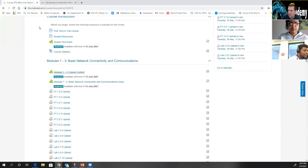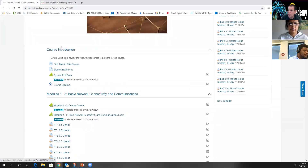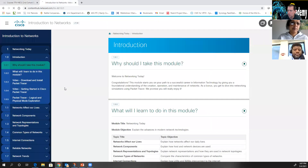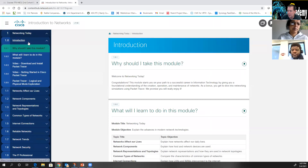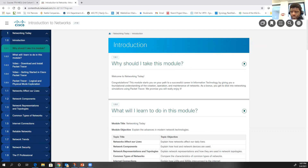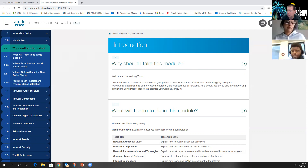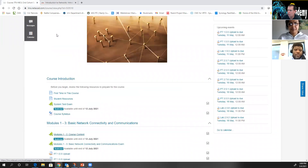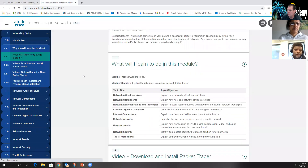For everyone who has redeemed their seed token — there are 10 of you who've done it — go ahead and go into your course, open up modules one through three, and get to the page that says 'Why should I take this module?' Once you do that, raise your hand and let me know. You'll need to log into netacad.com, find your class, go directly into it, click on course content, and then navigate to that page.